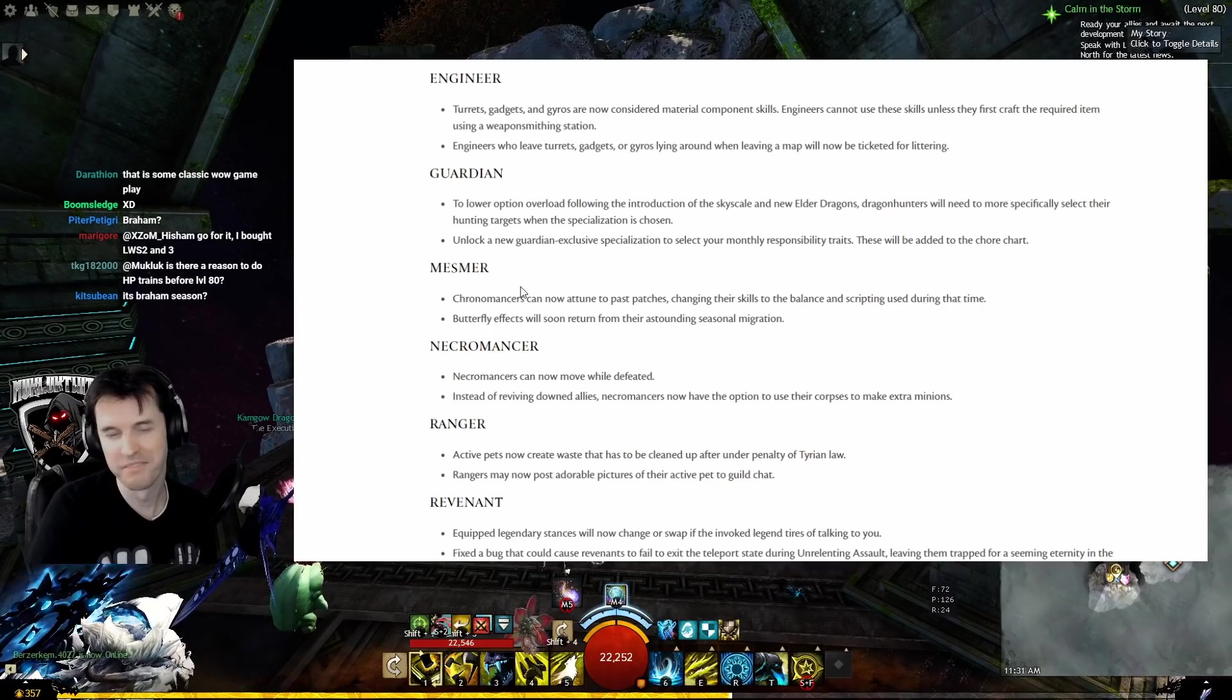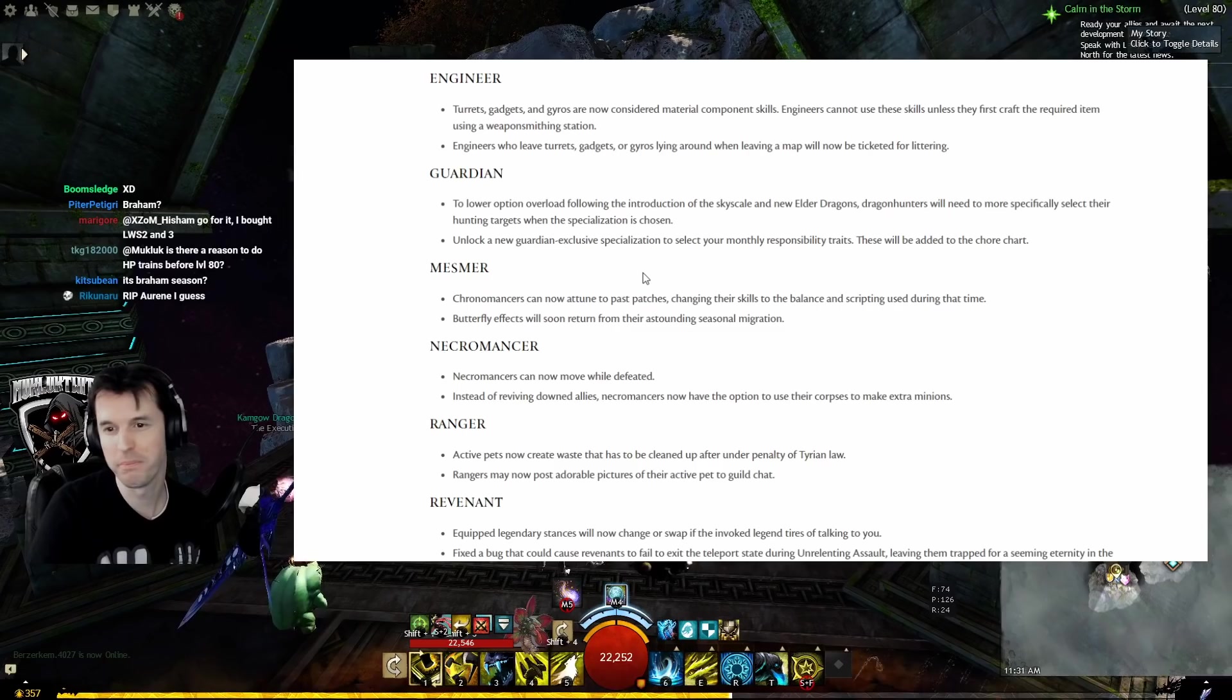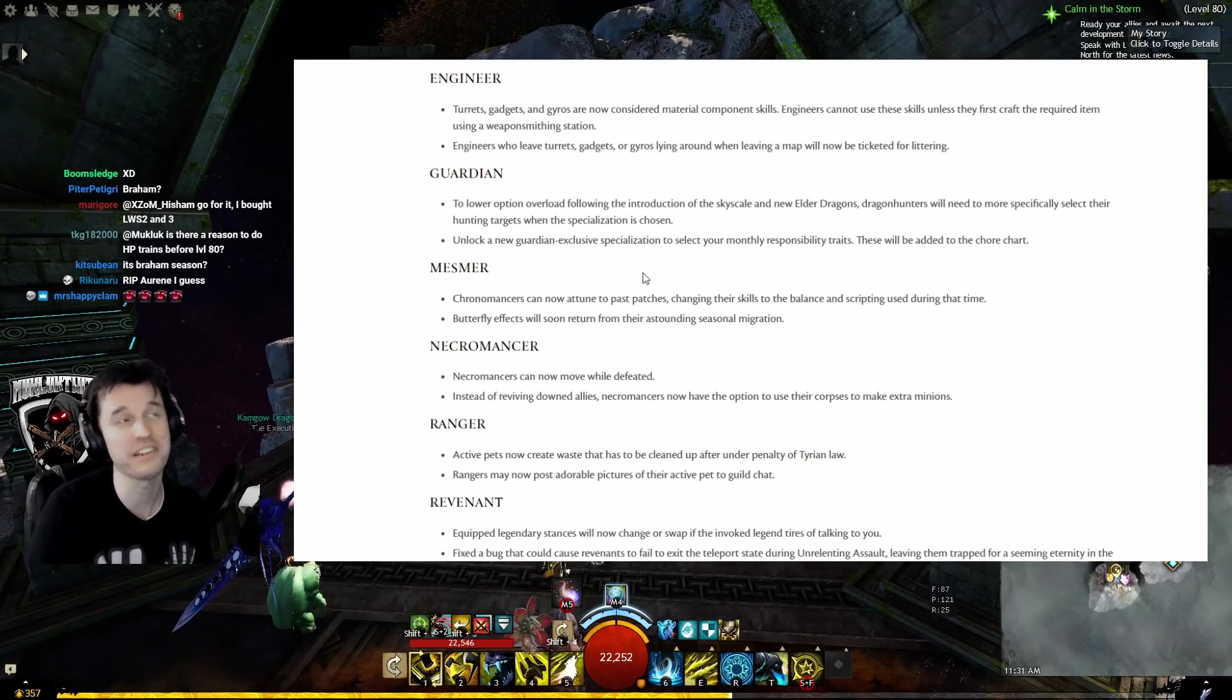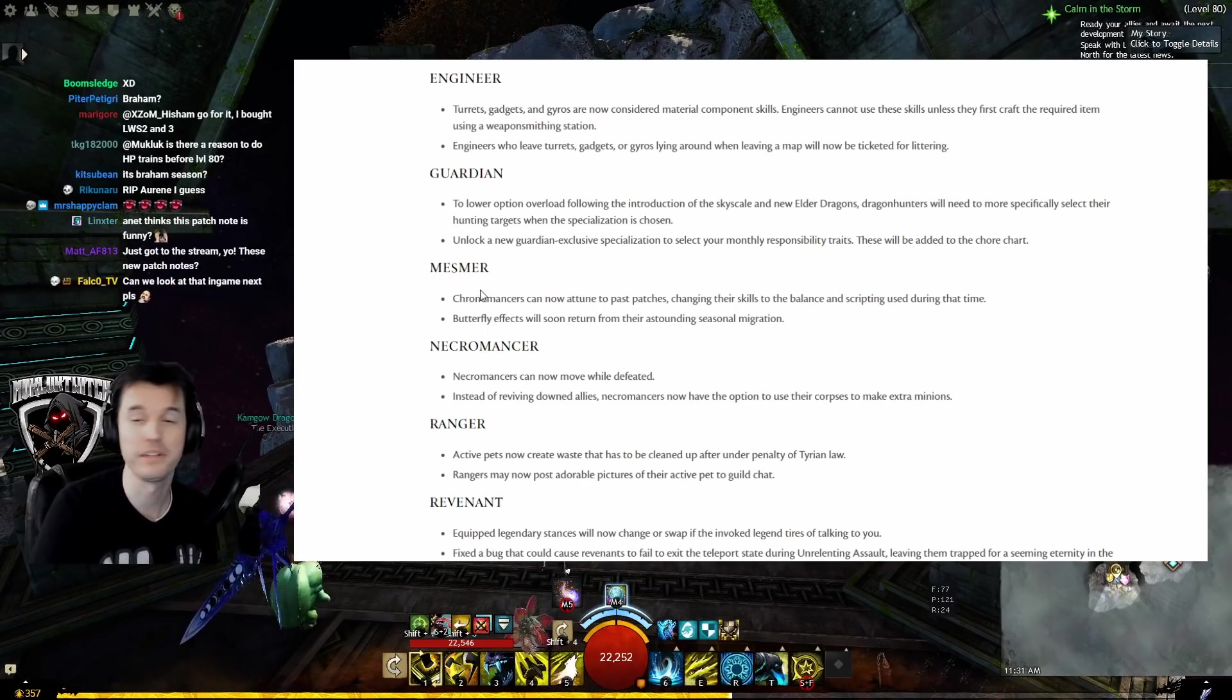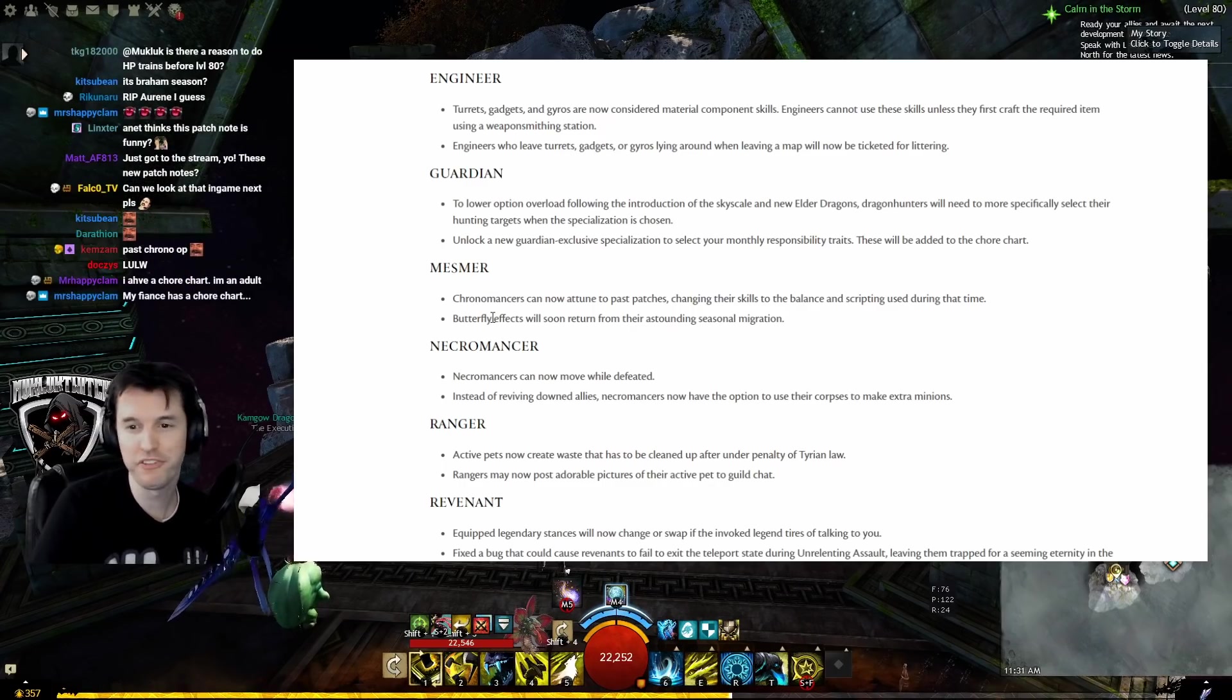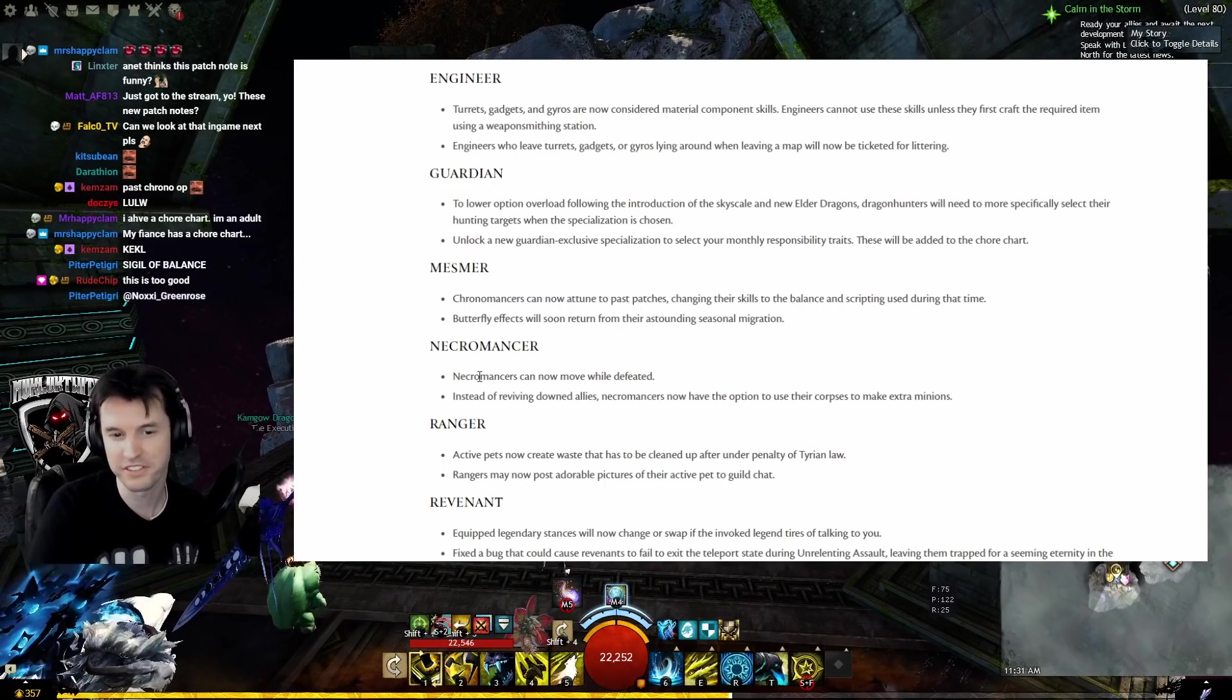Mesmer: Chronomancers can now attune to past patches, changing their skills to the balance and scripting used during that time. Well, fortunately they're completely overpowered and broken now, so they're not going to want to go back. Butterfly effects will soon return from their astounding seasonal migration.